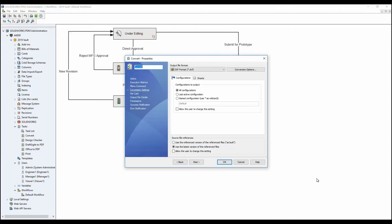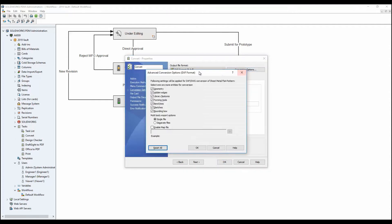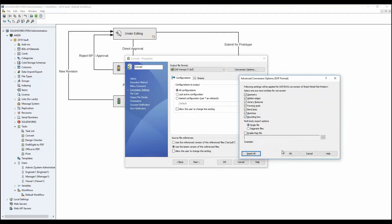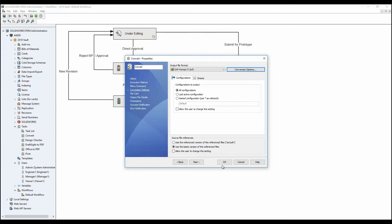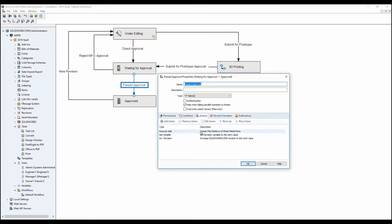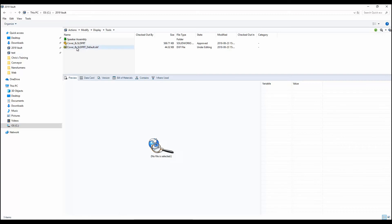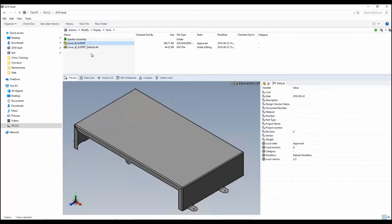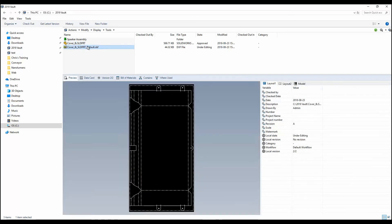One of my favorite new tools in SOLIDWORKS PDM 2019 is the addition of sheet metal flat pattern generation within SOLIDWORKS PDM tasks. We can now use the task to automatically generate flat patterns of any sheet metal parts pushed through our workflow. As you'd expect, this can be done via right-click menu or as part of a workflow transition. This gives us the ability to push files through the approval process and then automatically generate DXF flat patterns — saving time by eliminating manual creation and simplifying integration with downstream operations.